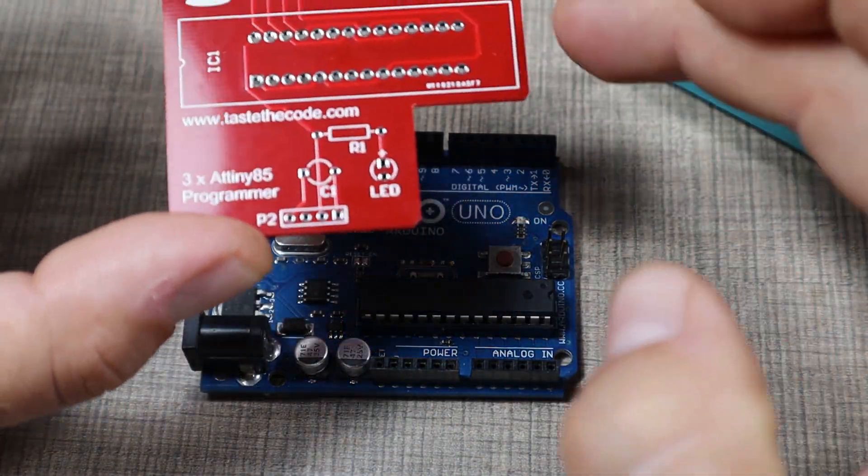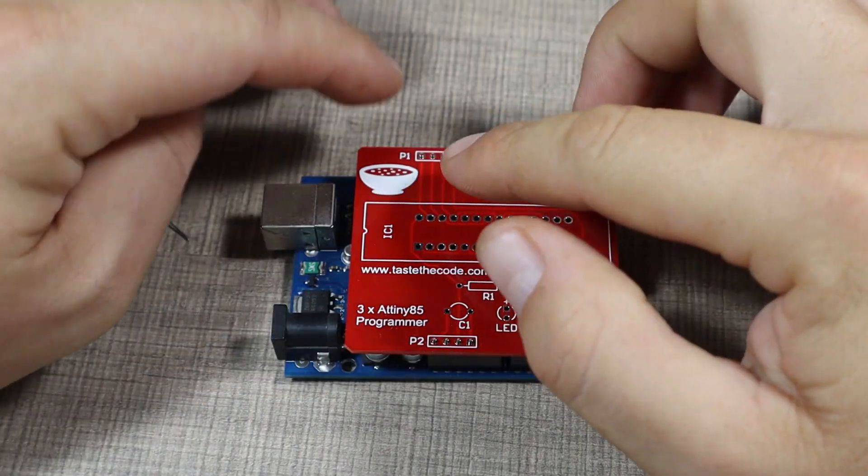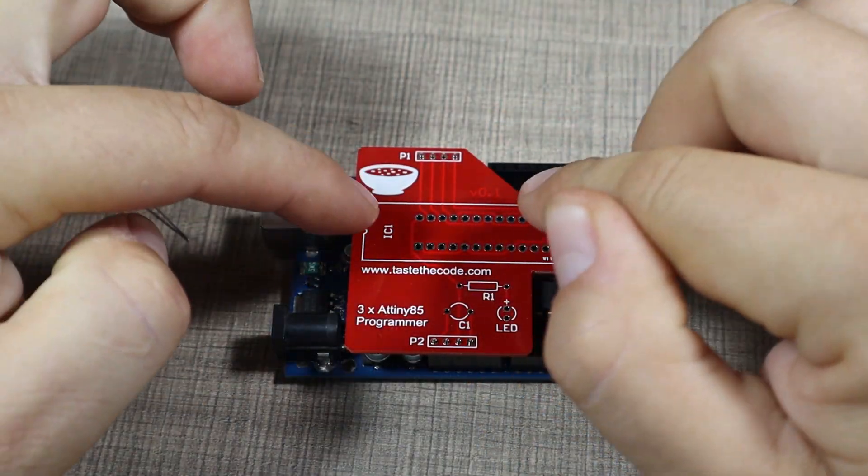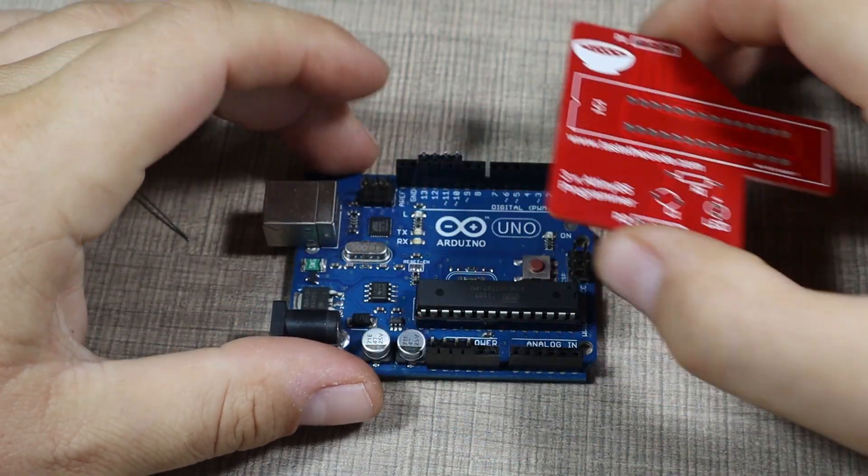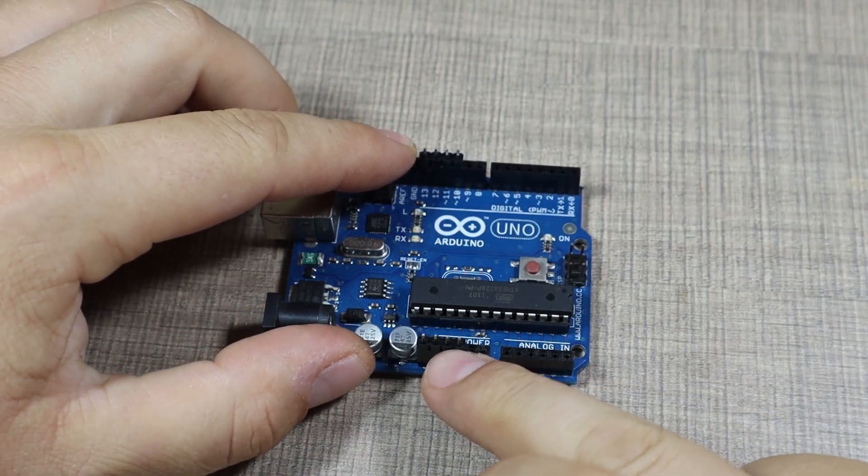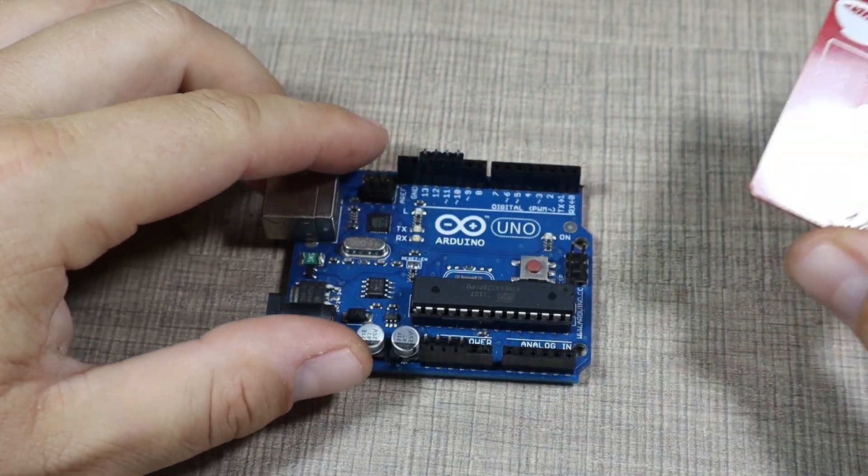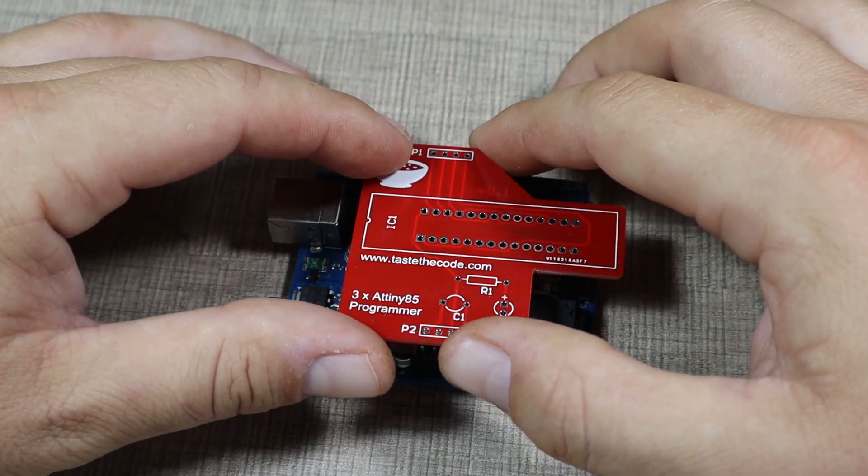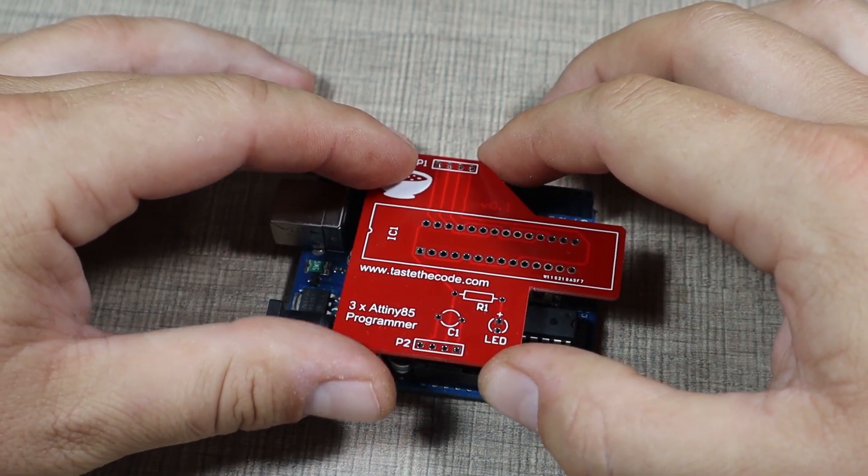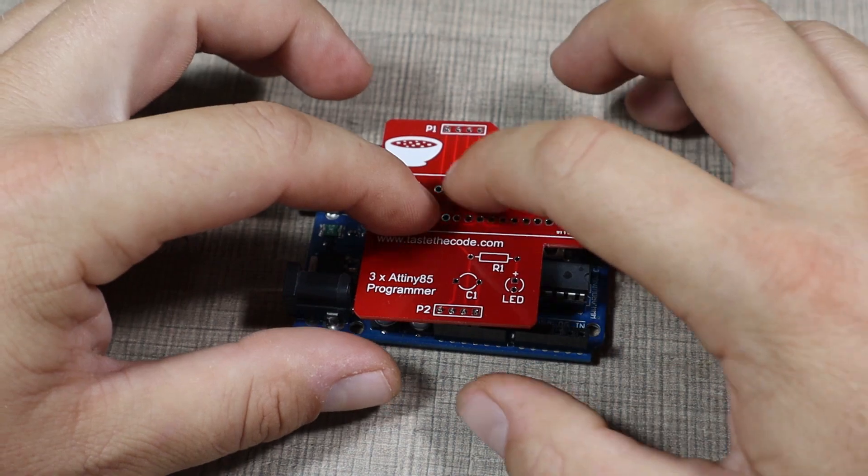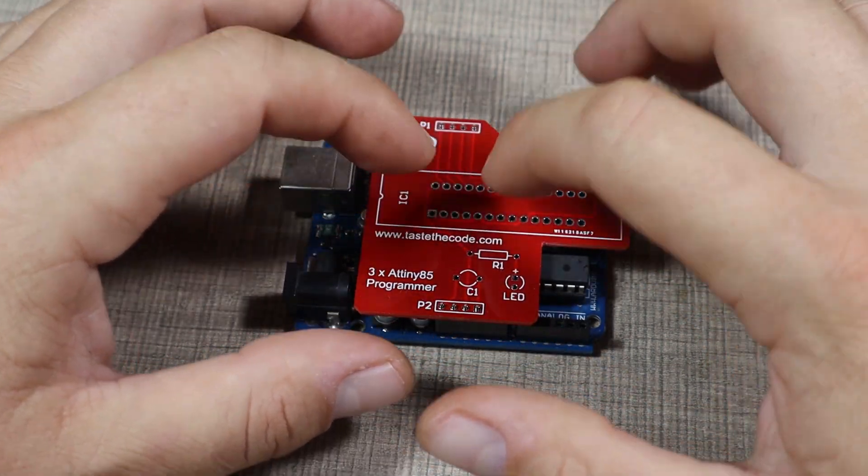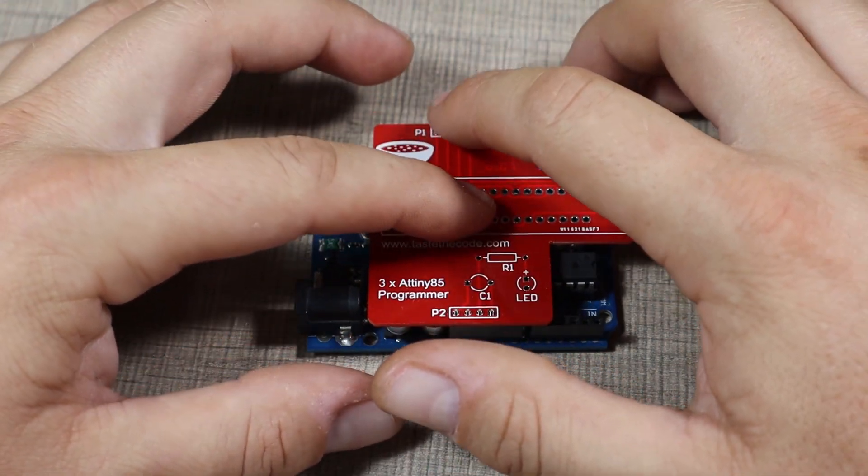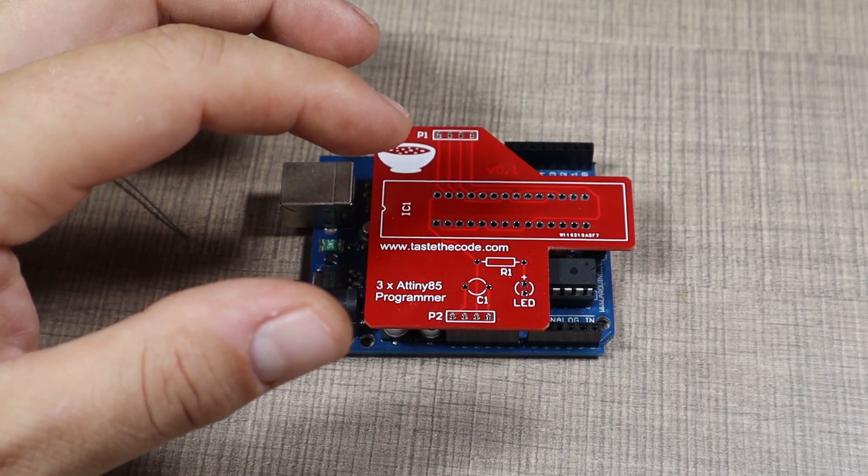To make sure I do the alignment as it should be, I've placed two headers in the correct pins in the Arduino Uno that I'm going to use. So I'll place the shield on top of them, and yes, they're correctly aligned as you can see. Now let's start soldering them first.